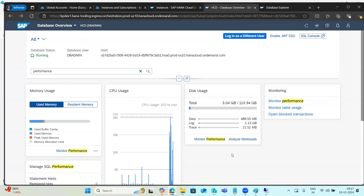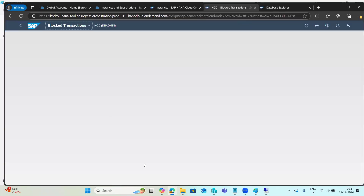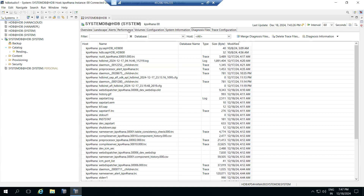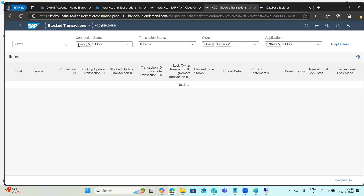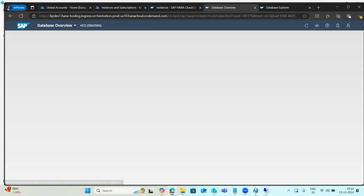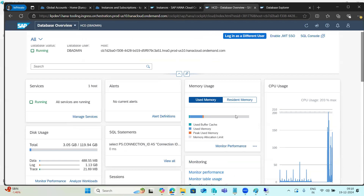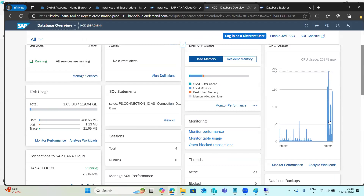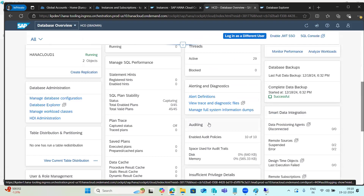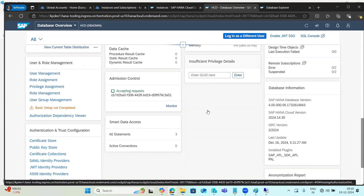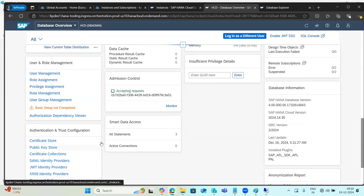For blocked transactions — in on-premises systems you see these in the Performance tab — all the same information is available in HANA Cockpit as well. Blockable transactions, live CPU utilization, table usage, performance monitoring, sessions, diagnostic files, system dumps for troubleshooting, user management, security-related items, and certificates — all in one screen.